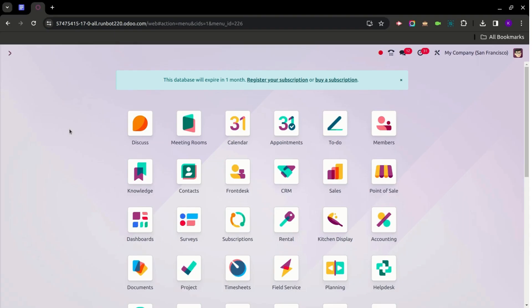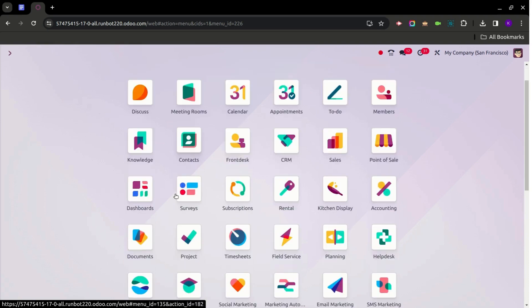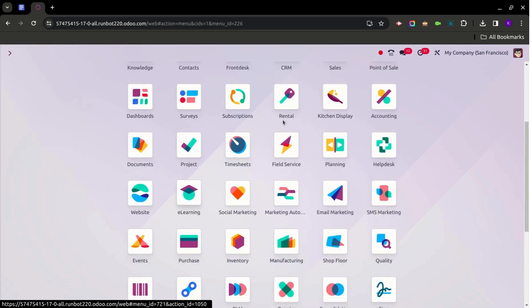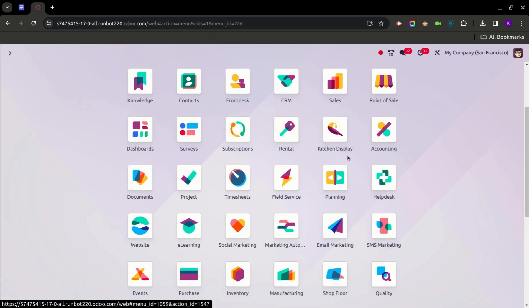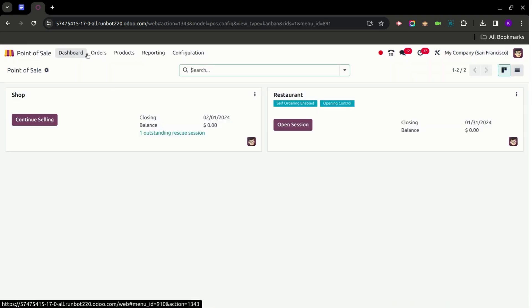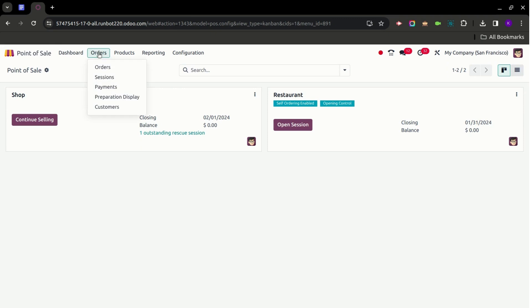Today we are going to discuss the new Kitchen Display application in Odoo version 17. We are currently on an Odoo 17 database. The Kitchen Display application is linked with Point of Sale for restaurants and bars for preparation display. In Point of Sale, under the Orders menu, we have a sub-menu called Preparation Display, so we can access it from there.